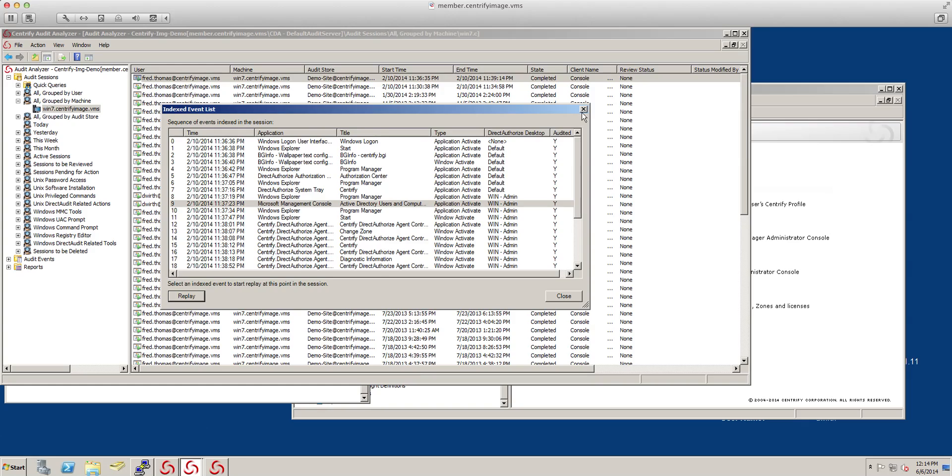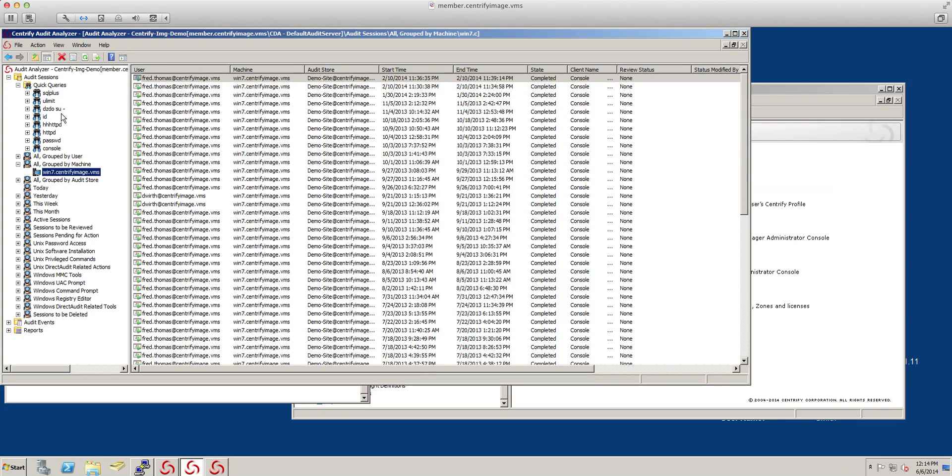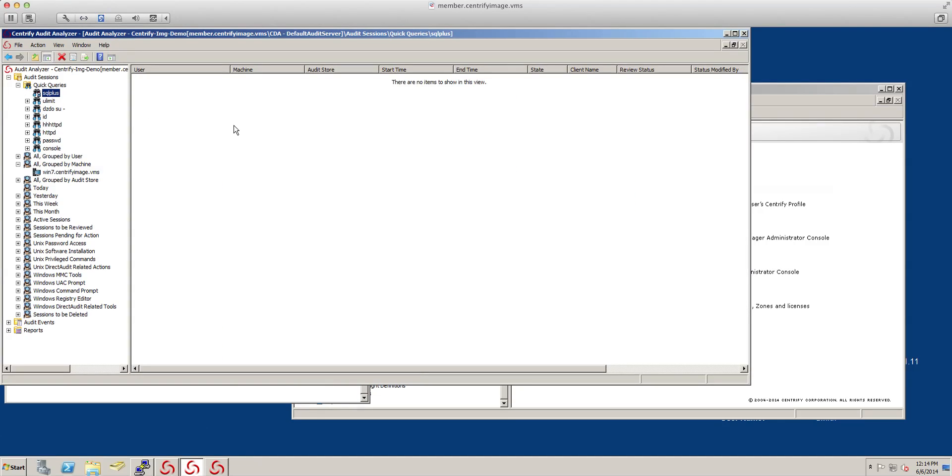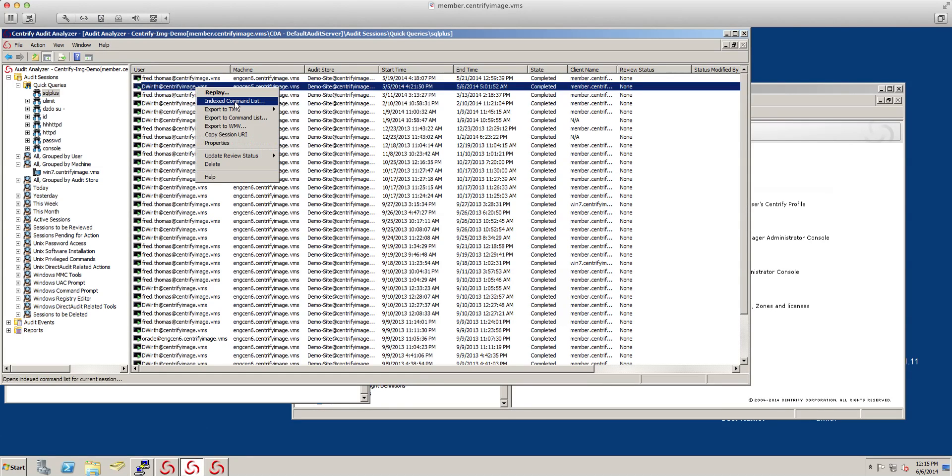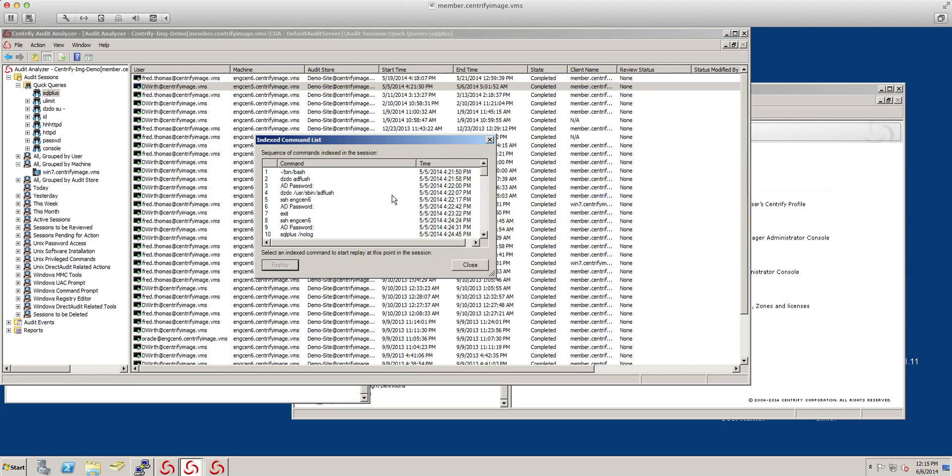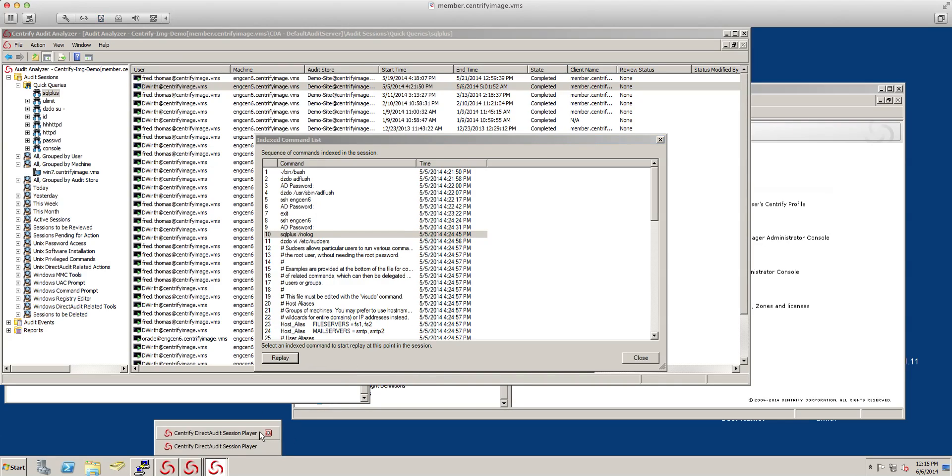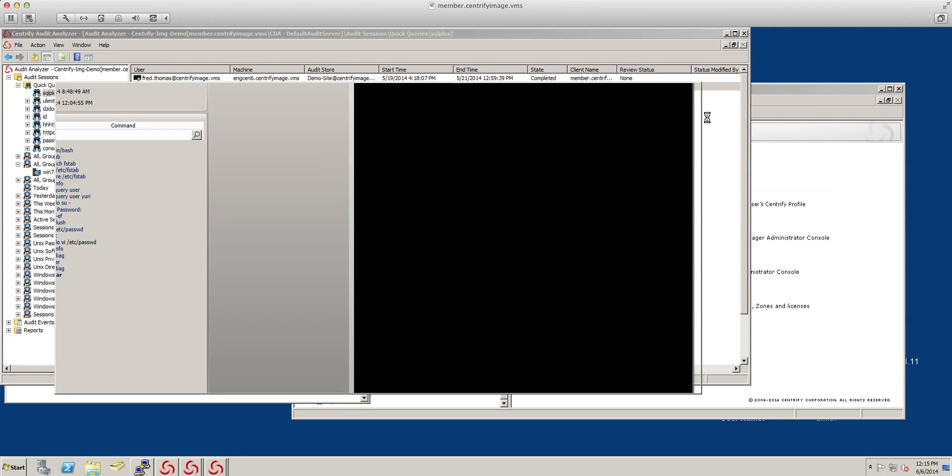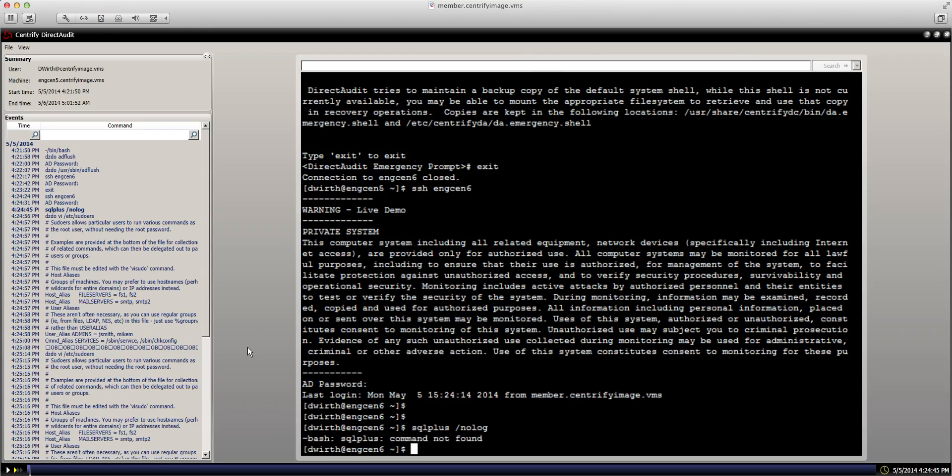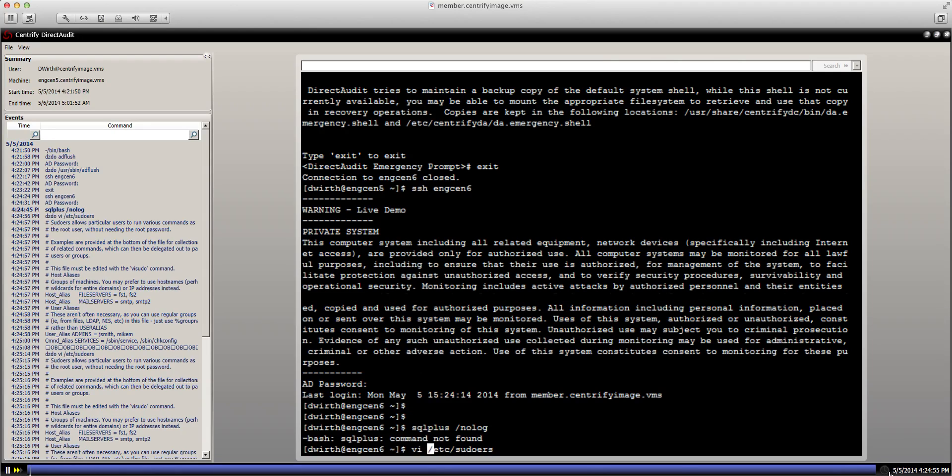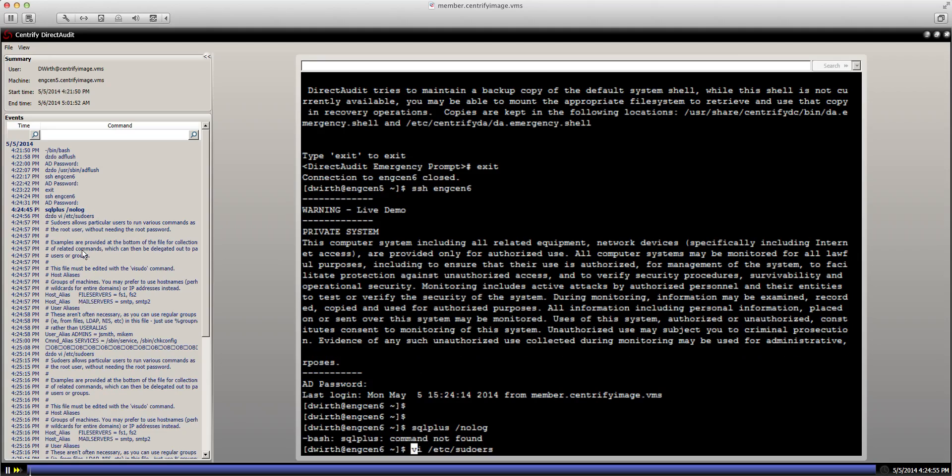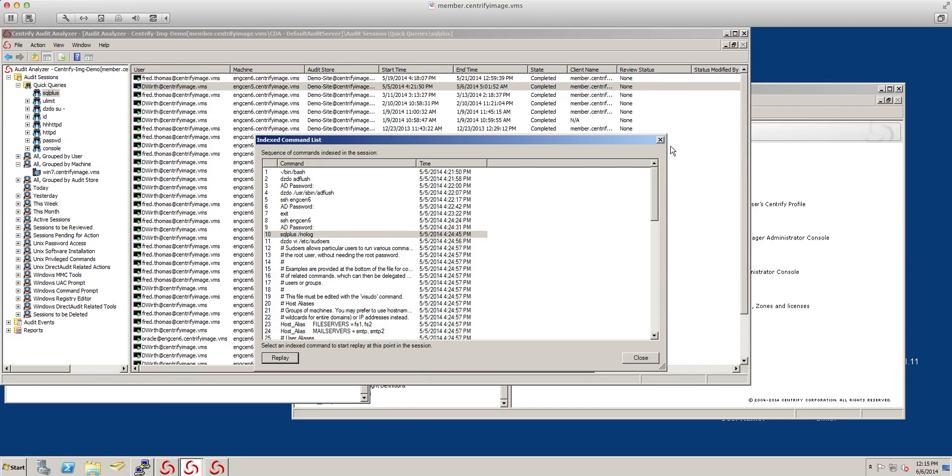Other capabilities that Direct Audit has, it has a quick query so I can actually do queries. For example here I have a quick query for SQL plus. So I want to know all the people who run the SQL plus command since I started my demo environment. Refreshing this query is going to show me all the sessions. Let's take a look at this session here with Diana. This is a SQL plus command when it was issued. And I want to know what she did when she ran that command. This is very useful especially for Oracle administrators. This is the session with Diana. She's doing the VI suitors. These are the capabilities. Session capture and replay.